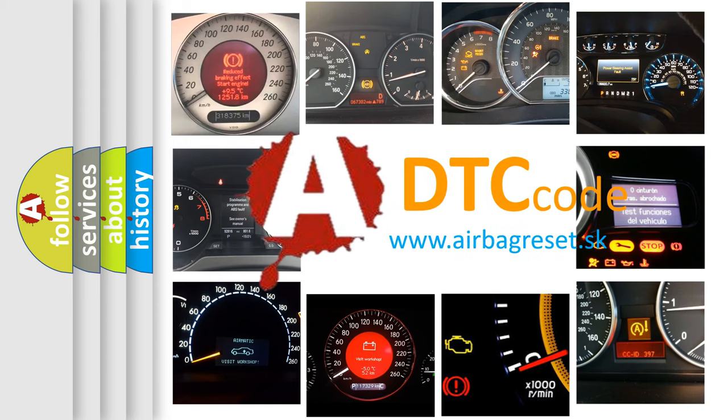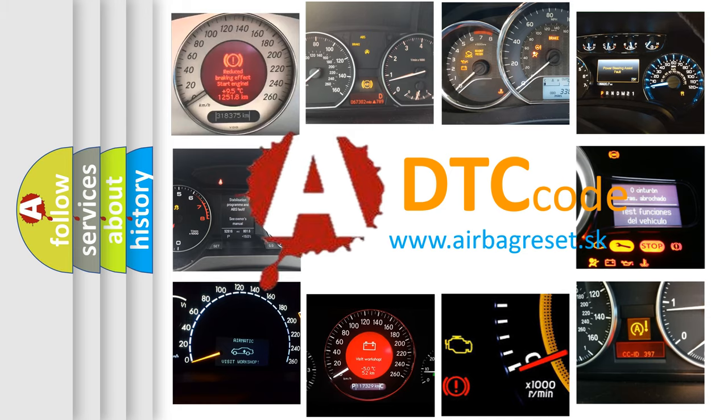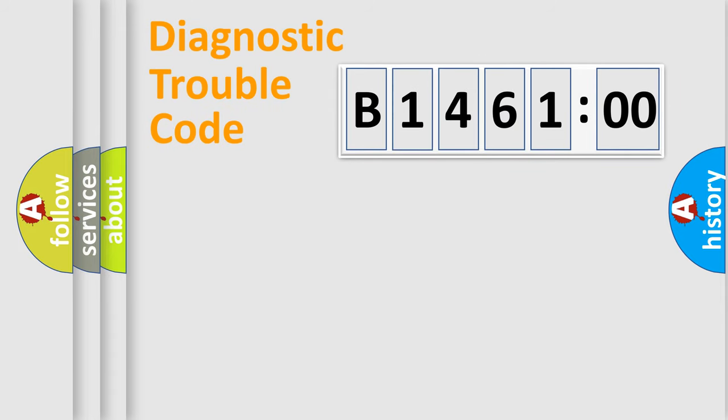What does B146100 mean, or how to correct this fault? Today we will find answers to these questions together.